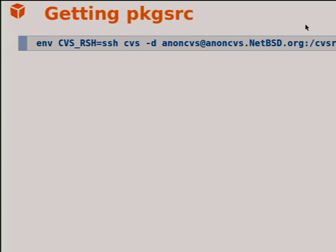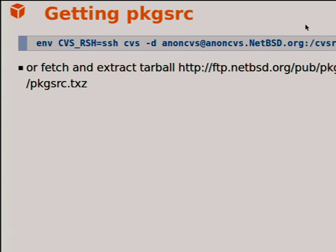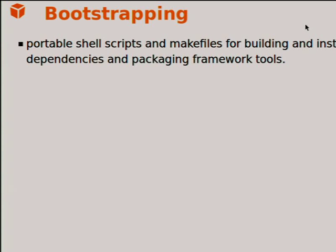There are different ways to get pkgsrc: you could check it out via CVS, or fetch a tarball — BZip, GZip, or XZ format. That tarball today is around 24 megabytes, but when you extract it, it's around 700 to 750 megabytes. What's extracted includes all the specification files, some source code important for bootstrapping, and the infrastructure — Makefile snippets, for example.